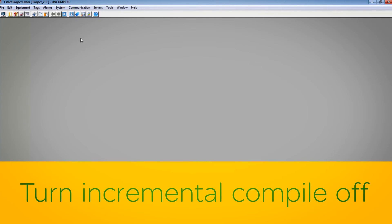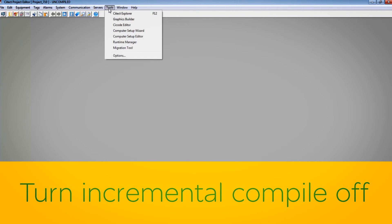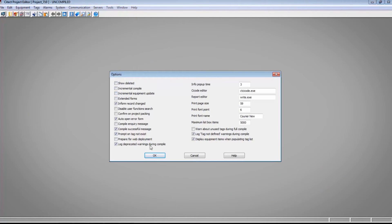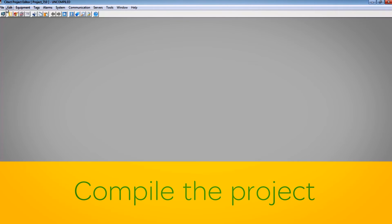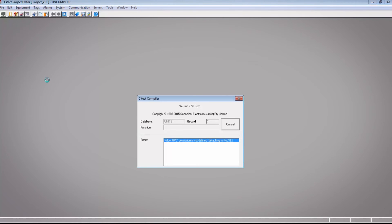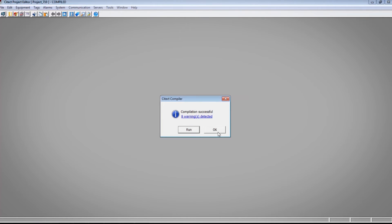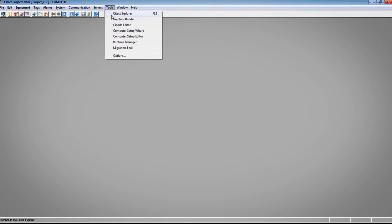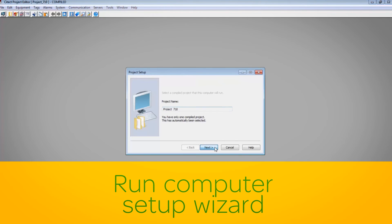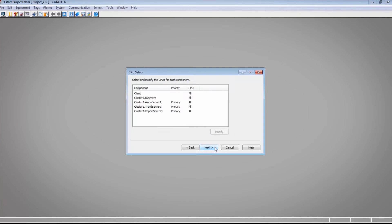Turn off the incremental compile to perform a full compile. Now compile the project. During the upgrading of projects, you may get compiler errors — refer to the topic 'compile error messages' in the help file. Once the project is compiled, run through the computer setup wizard and ensure that the server password is configured for server authentication.